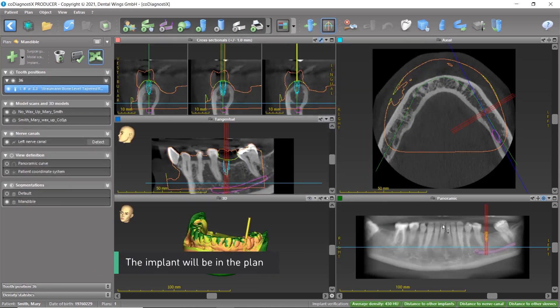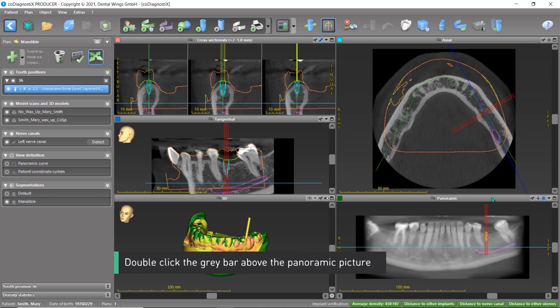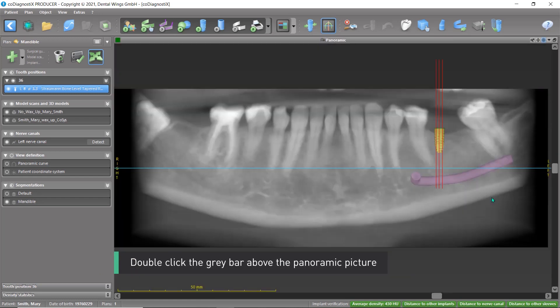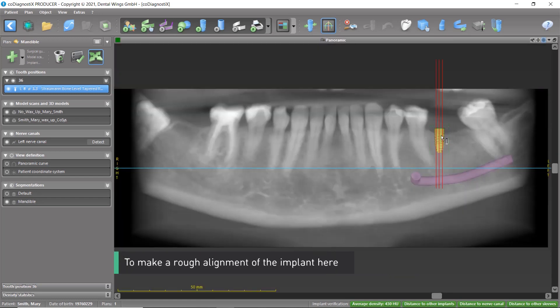The implant will be in the plan. Double-click the grey bar above the panoramic picture to make a rough alignment of the implant.